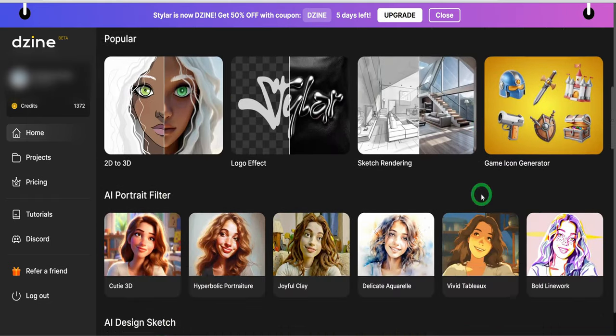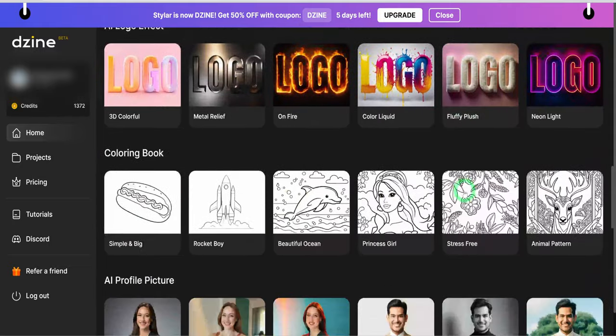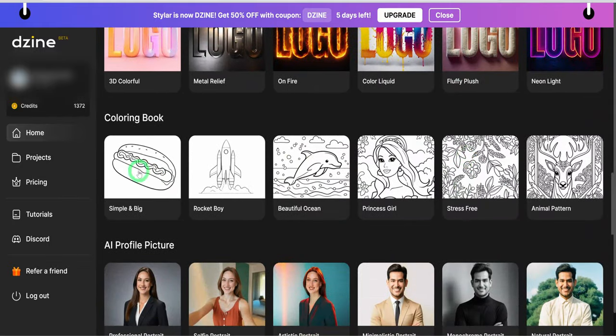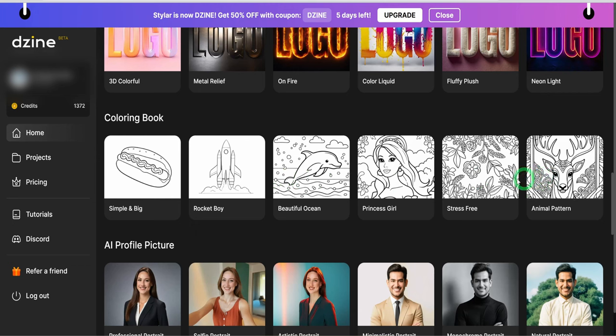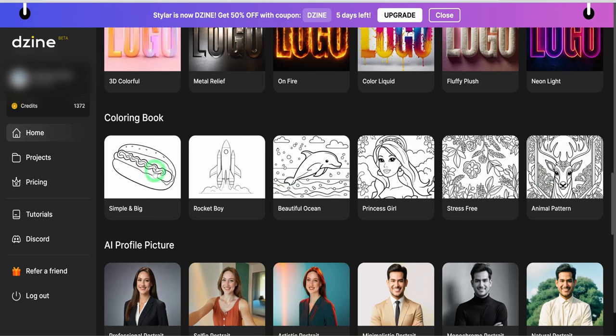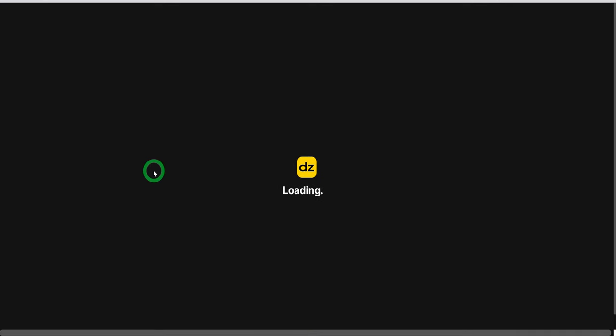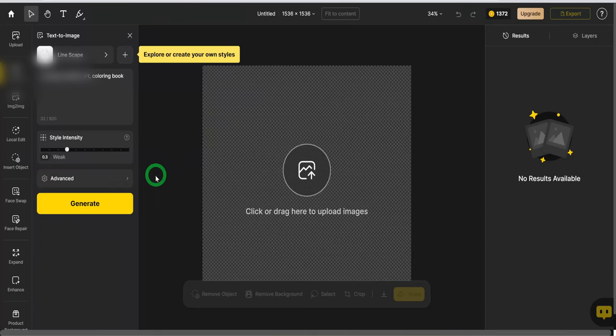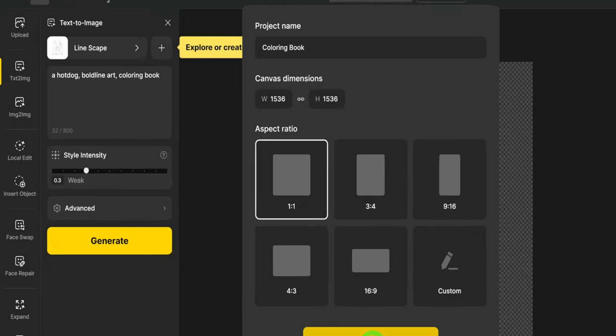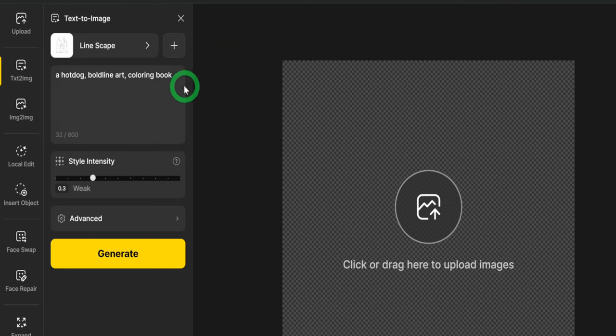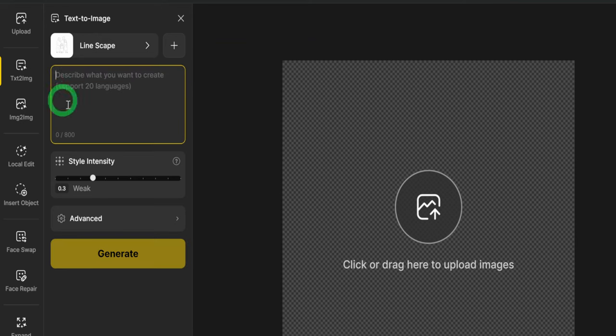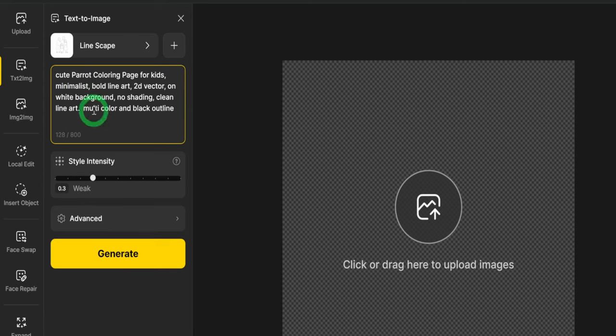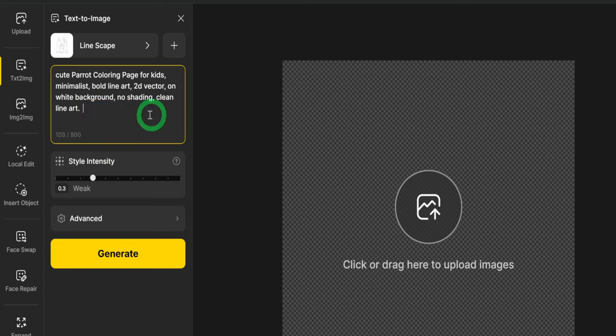Scroll down and look for the coloring book section. Since we are creating images that are simple and big, I will use this option, Linescape. Clicking on it, it opens up a design page where you can name your project or change the canvas size. I will leave it as a square and name the project so I can be organized. On the left-hand side, you will see the text to image bar, and this is where all our settings will be happening.